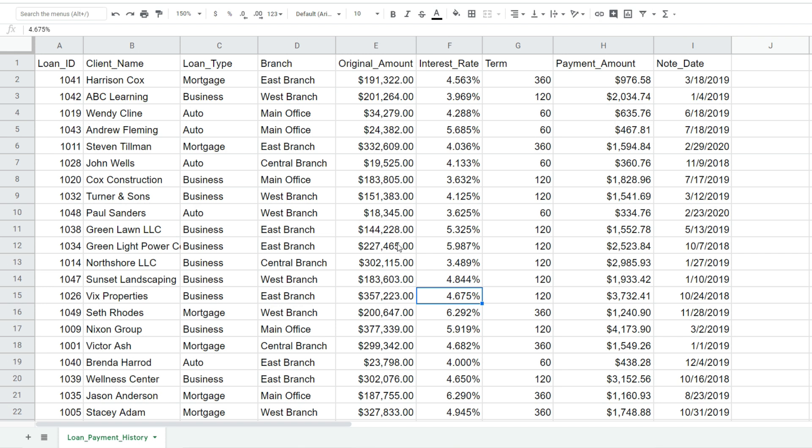This video is going to cover the query function in Google Sheets. You can see we have a set of data here of loan detail information and we'd like to utilize the query function to pull back a smaller subset based on criteria we specify.